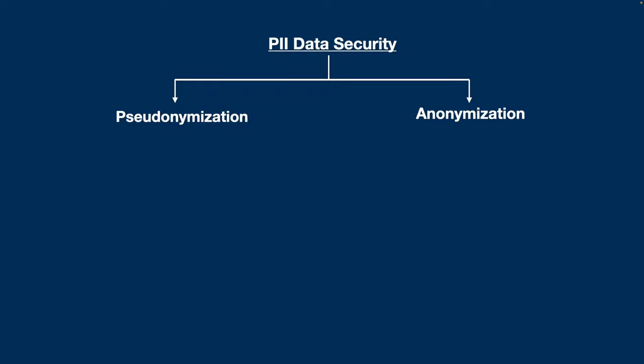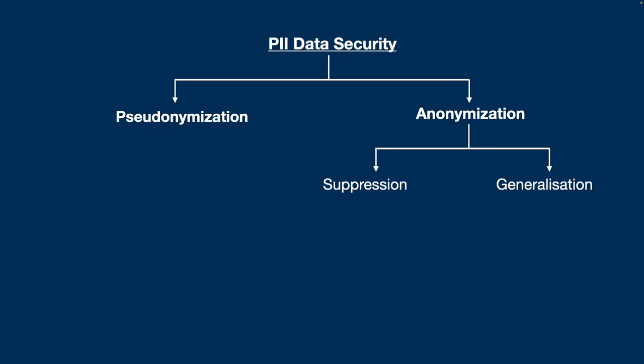What are they and why do we actually need to implement them? We'll see that with examples in the dataset that we process in our Spark and Scala code. We'll see a few techniques used for pseudonymization and anonymization. In anonymization, we can have strategies like suppression and generalization. Generalization is also of a few subcategories: category generalization, binning, and rounding.